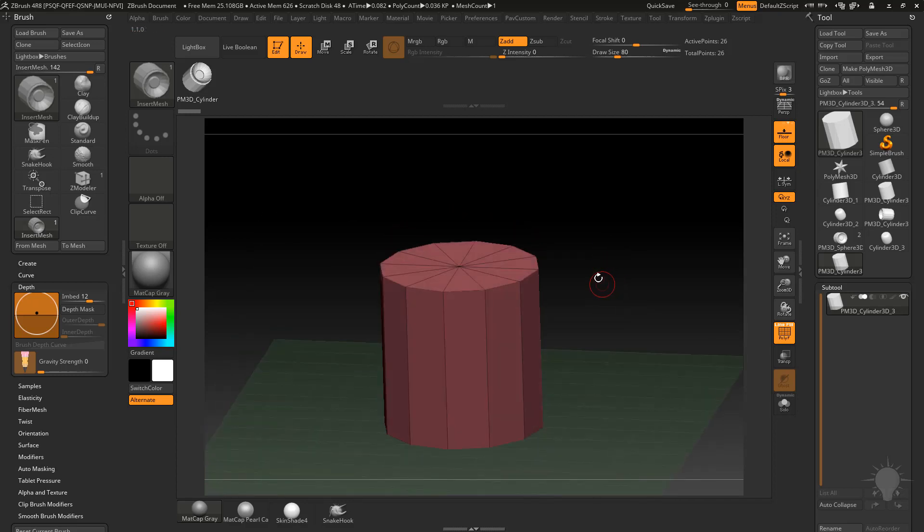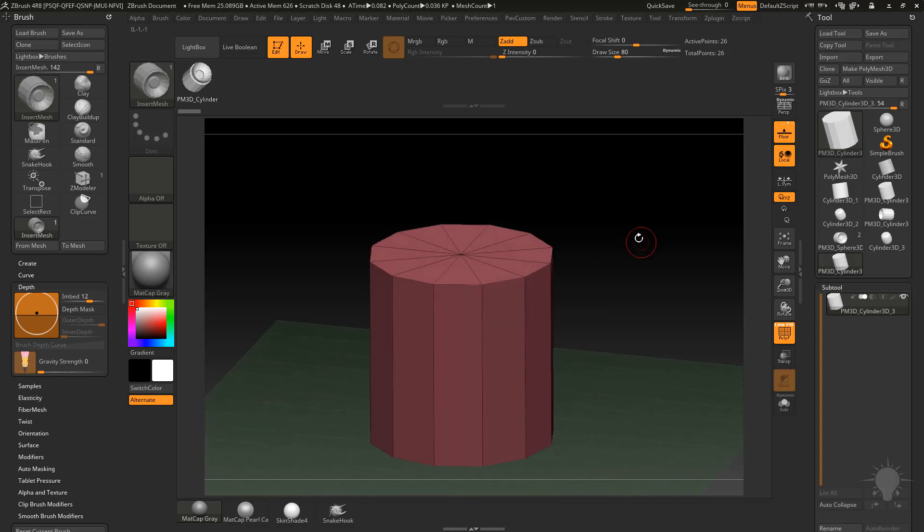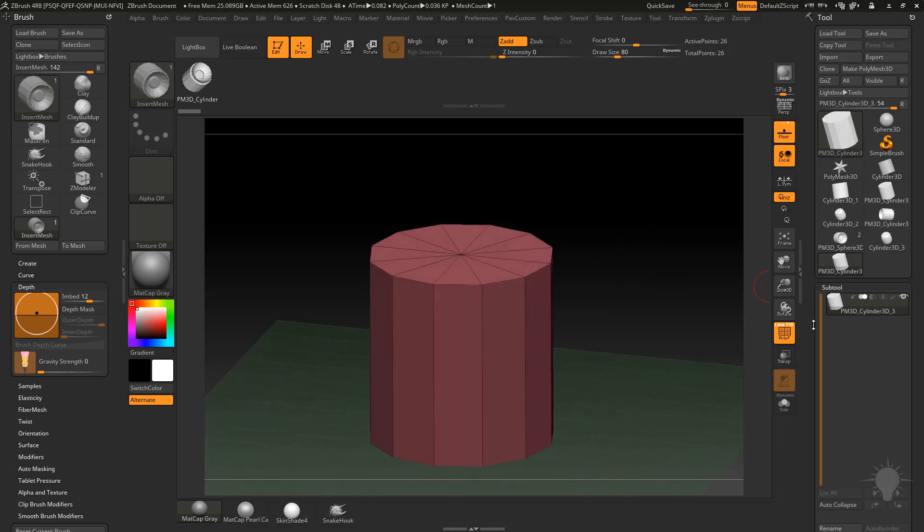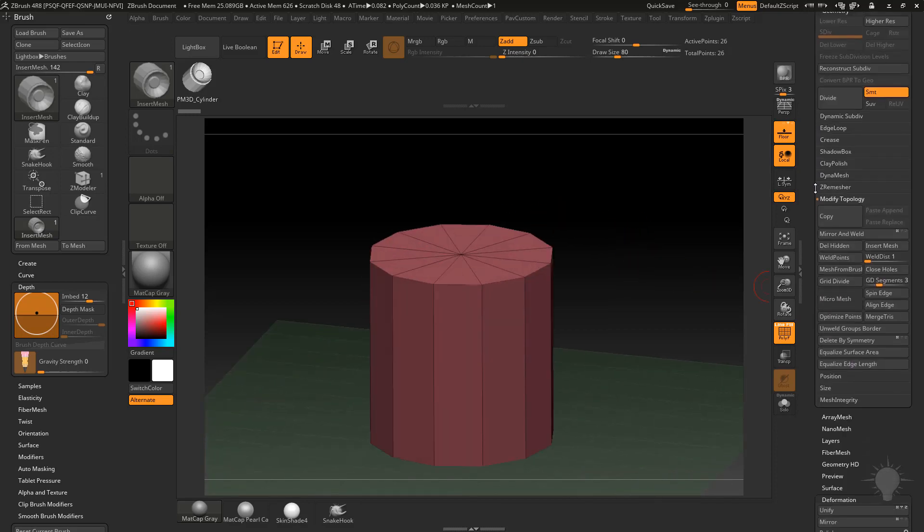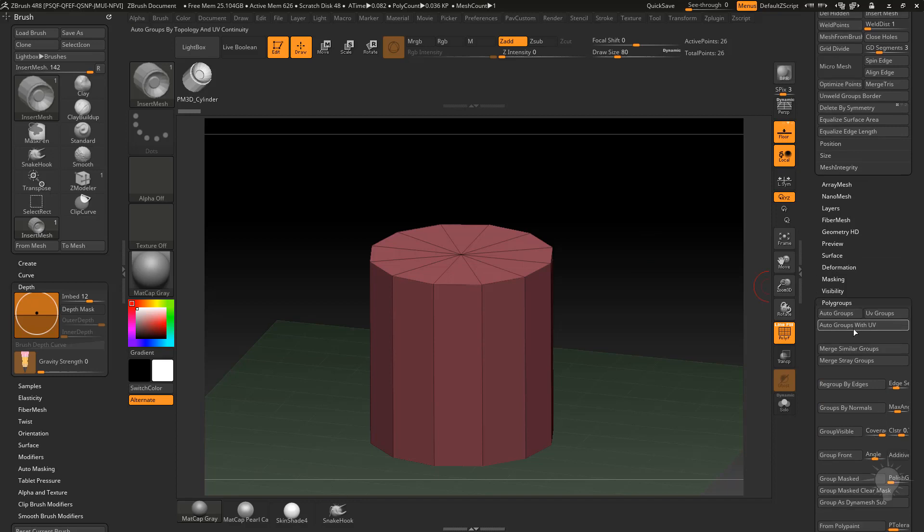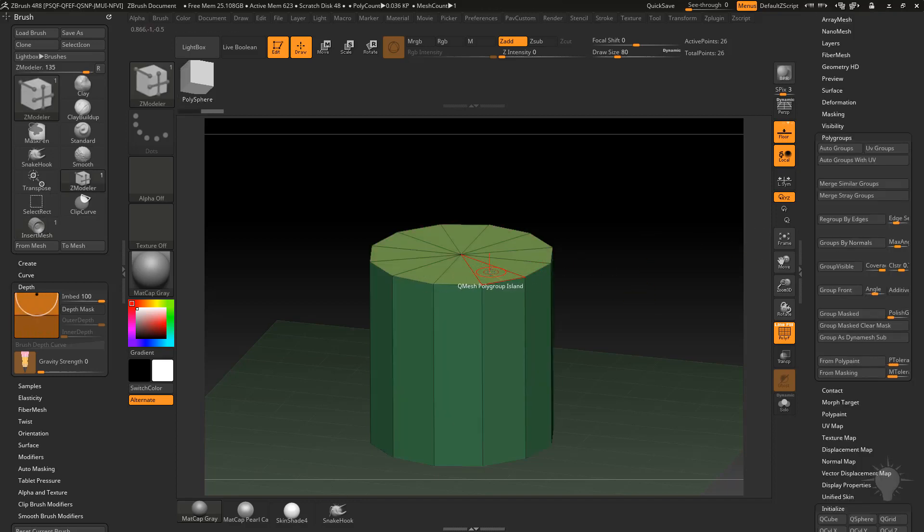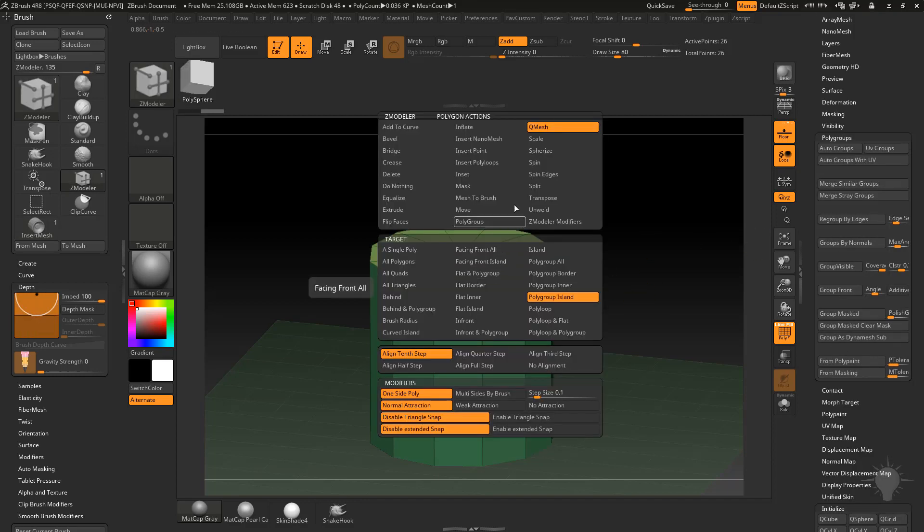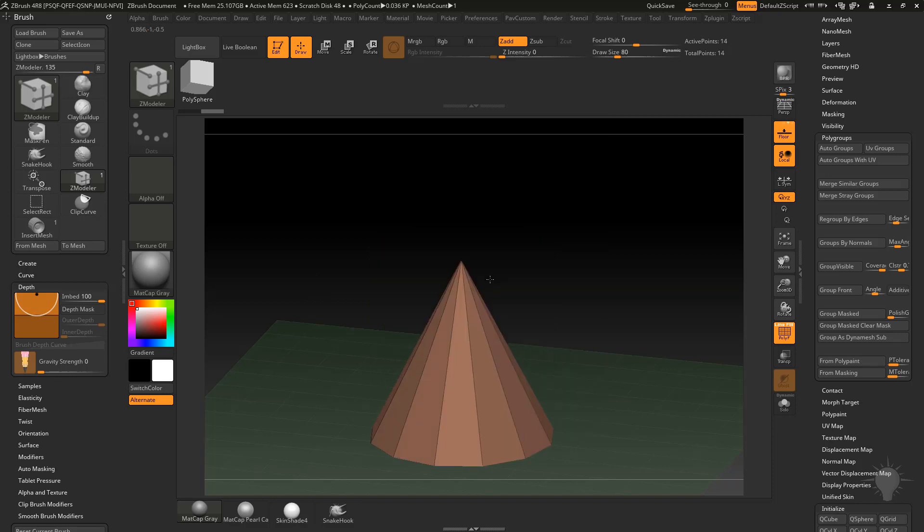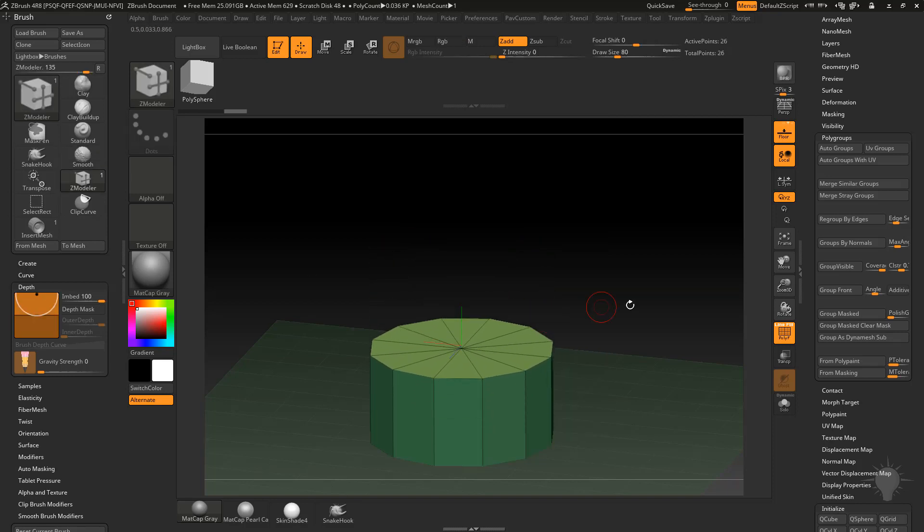We also want to bevel at the top so let's go ahead and do that. There's a couple different ways that you can bevel something. Let's go back down to our Polygroups, Group by Normals. I can go to my Zmodeler brush BZM, hover over this face, do QMesh Polygroup Island and then instead of QMesh you want to hold down Shift and just push along that surface normal.